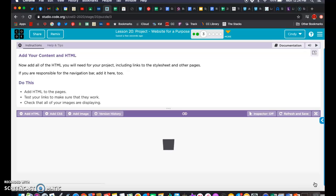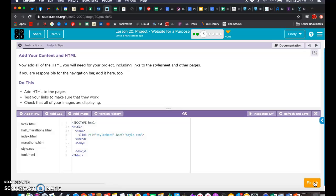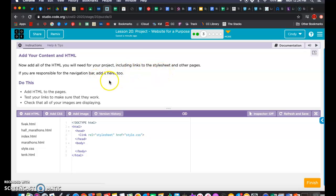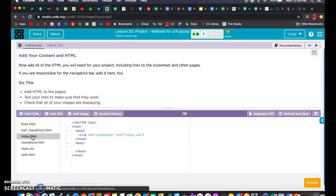This instruction says to start adding your HTML. Now add all the HTML that you're going to need for your project, including links to the style sheet and other pages. This step is going to take us a few days because this is where we're going to be doing the bulk of our work. If the index page is my homepage, I need to start there.